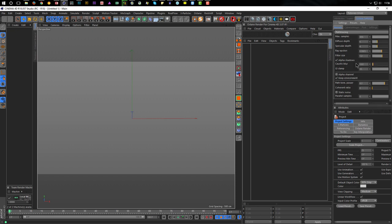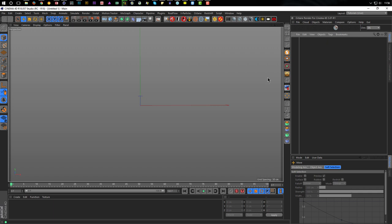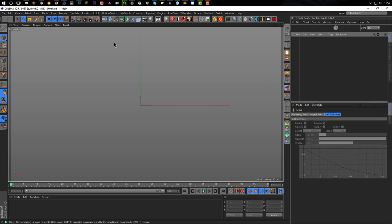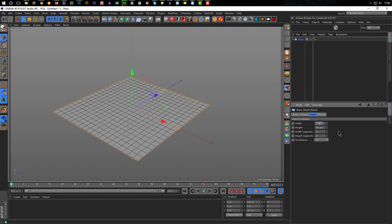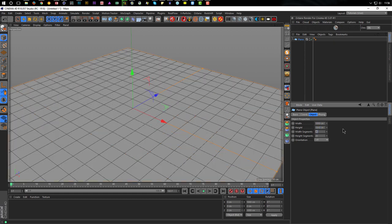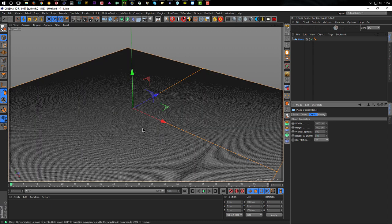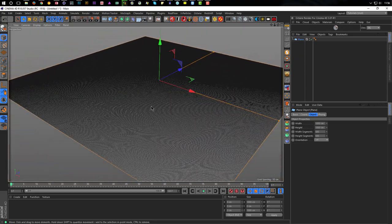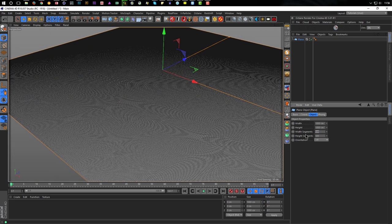I go to my tutorial user settings. We need a plane - let's make it 1000 by 1000, with segments. We'll give it 500 - or maybe 400 for the moment, because we can work with sub-polygon displacement. As denser this mesh is, the better the result will be.